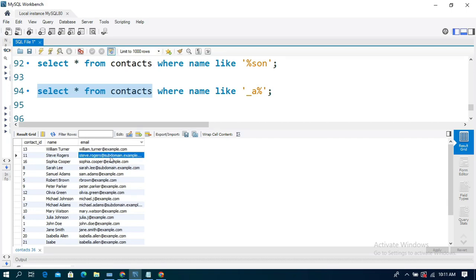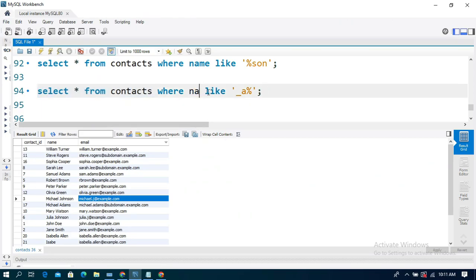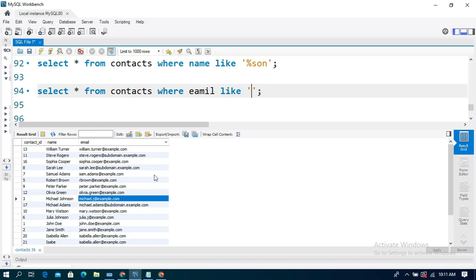Some emails belong to 'subdomain.example.com' and others belong to 'example.com'.